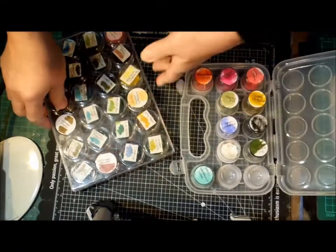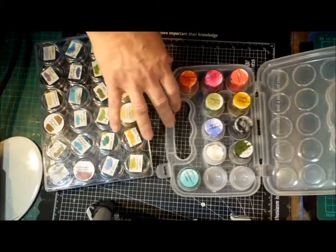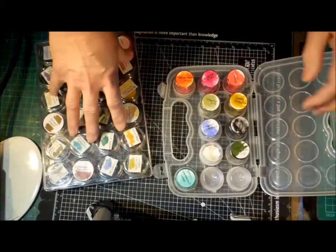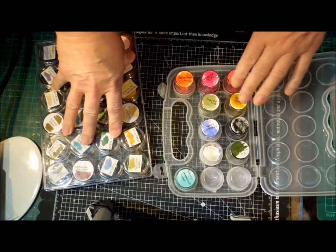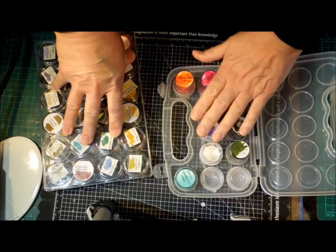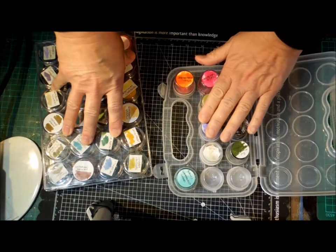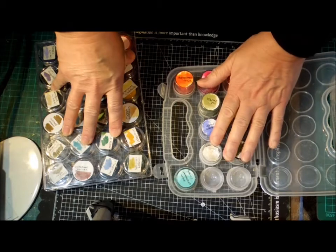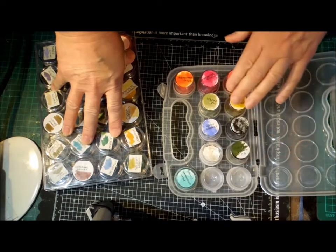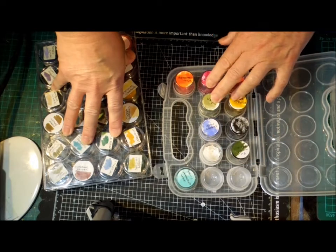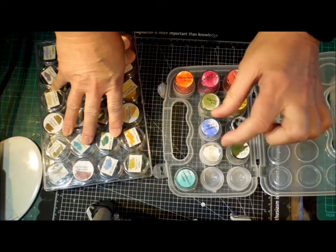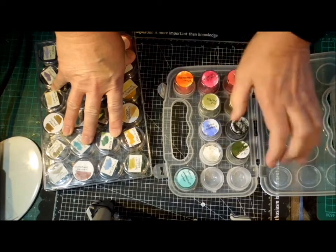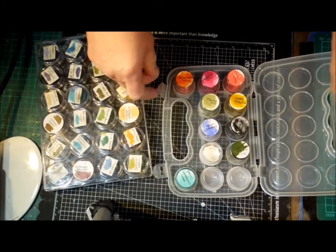It occurred to me that I could get the colors I didn't already have, so I could have all the colors for the price of the re-inker plus a container and some foam. It's a lot cheaper because if I got the little squares, I would still want the re-inkers.